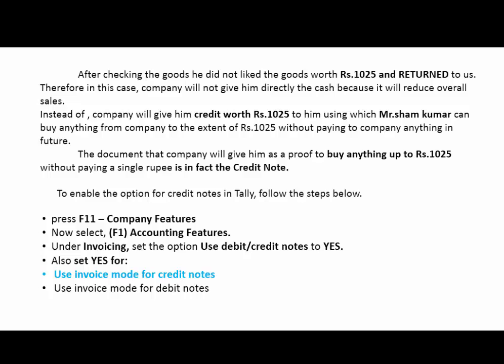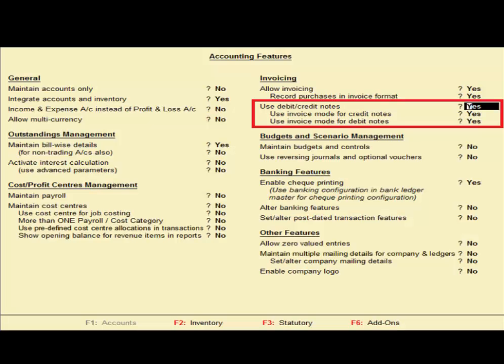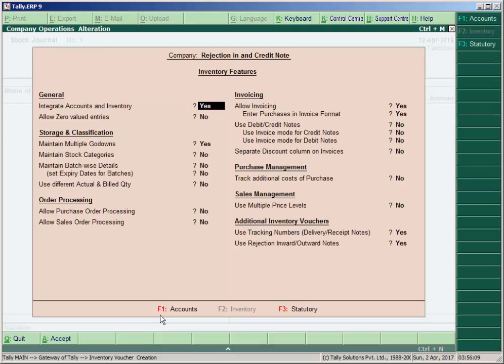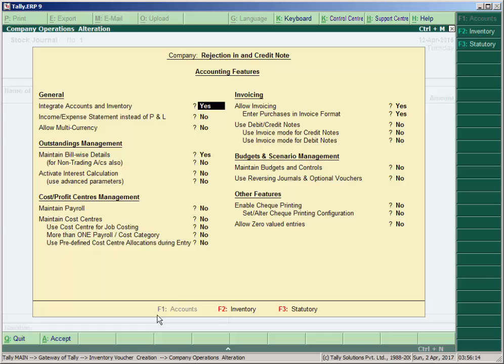To enable the credit note option, press F11 company features, go to accounting features. Under the invoicing heading, set use debit/credit note to Yes, and also set use invoice mode for credit note to Yes. If you need to record a debit note, set use invoice mode to Yes as well. Set yes for use invoice mode for credit notes — the highlighted option must be yes for credit note. Press F11, then F1 for accounting features, under the heading Invoice set use debit/credit note to Yes, and use invoice for credit note to Yes, then accept.